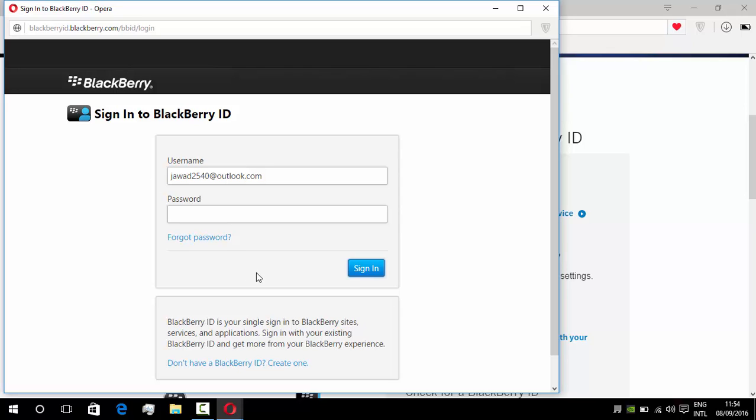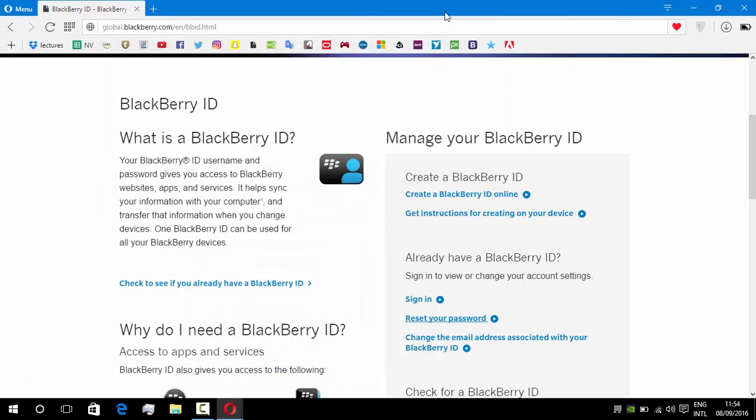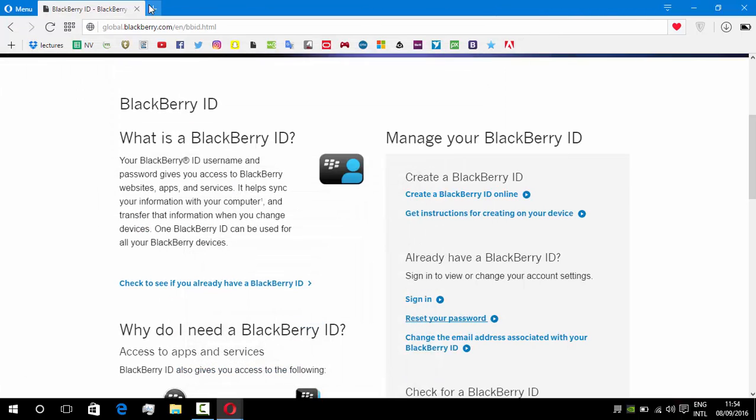An email message has been sent to our email address, and in that email there will be a link for deactivating or deleting our BBM account. So I'm going to open my email.